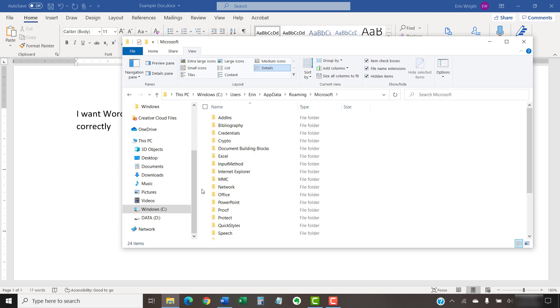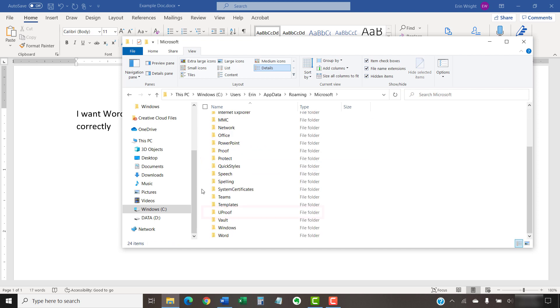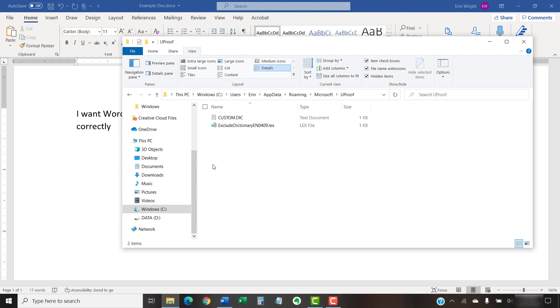Finally, select the UProof folder. Within the UProof folder, look for a file that says Exclude Dictionary, followed by a letter and number code matching your language and geographic region.